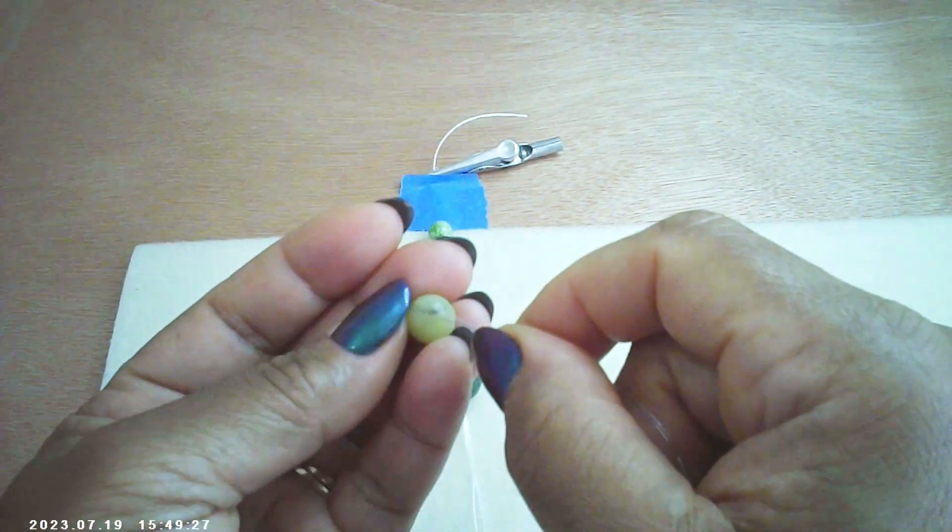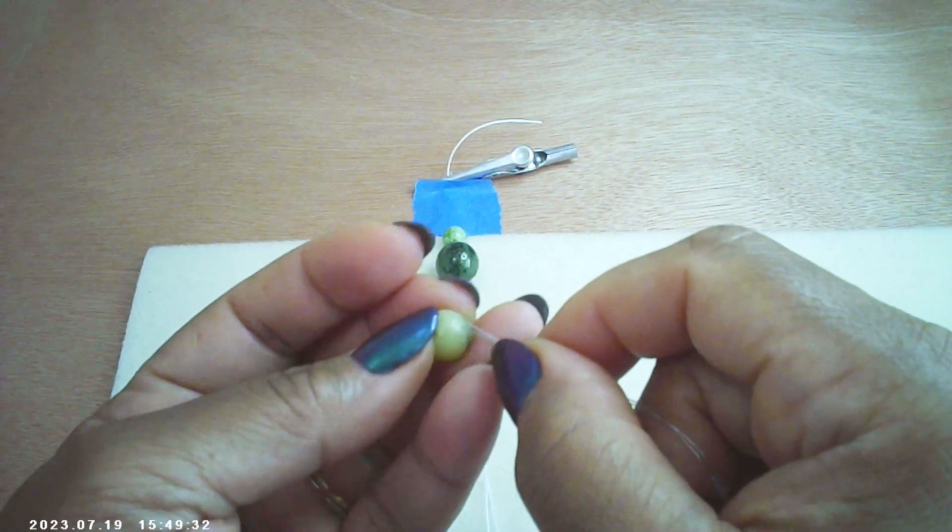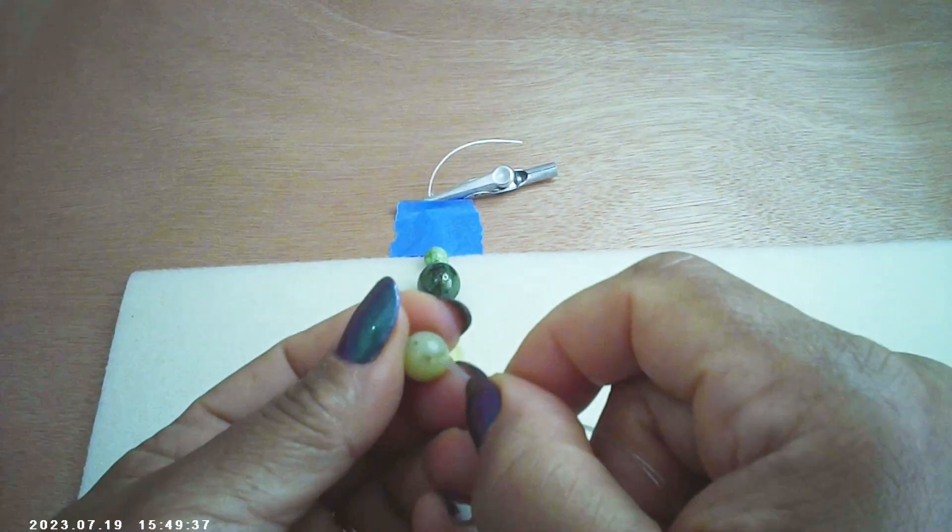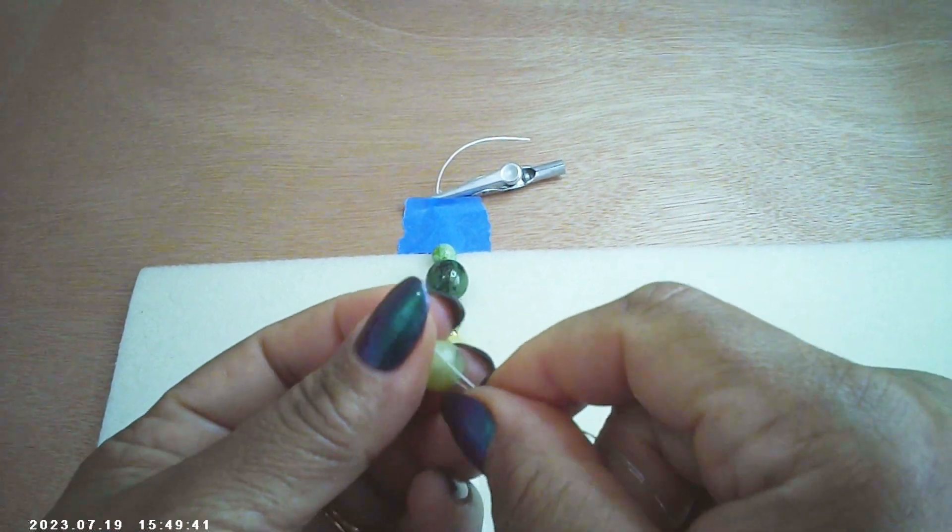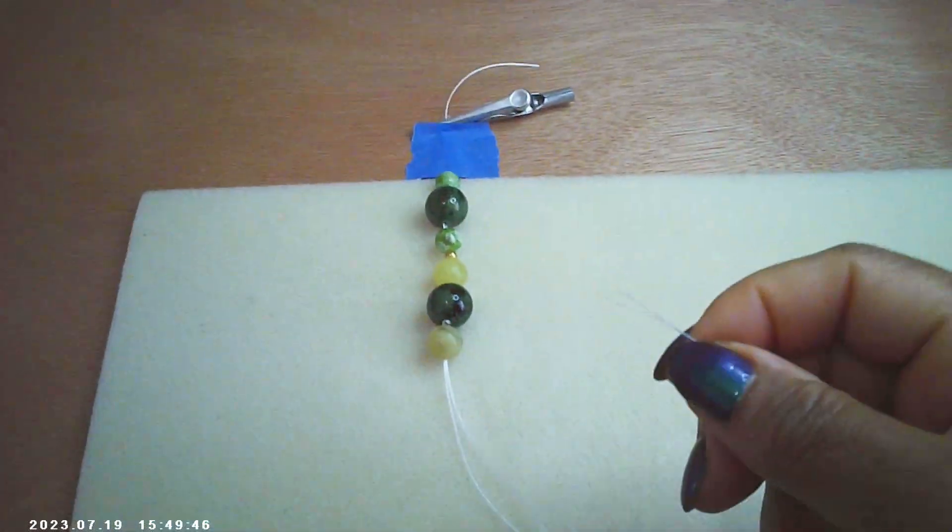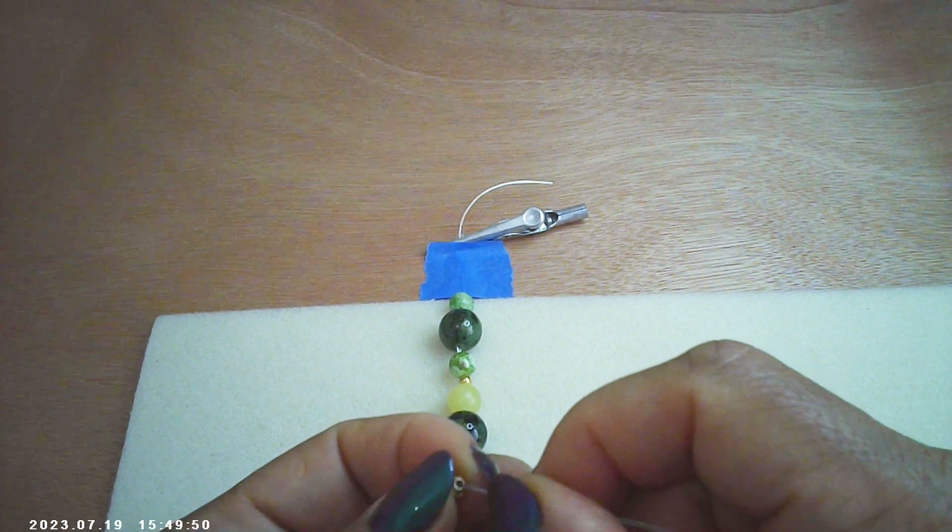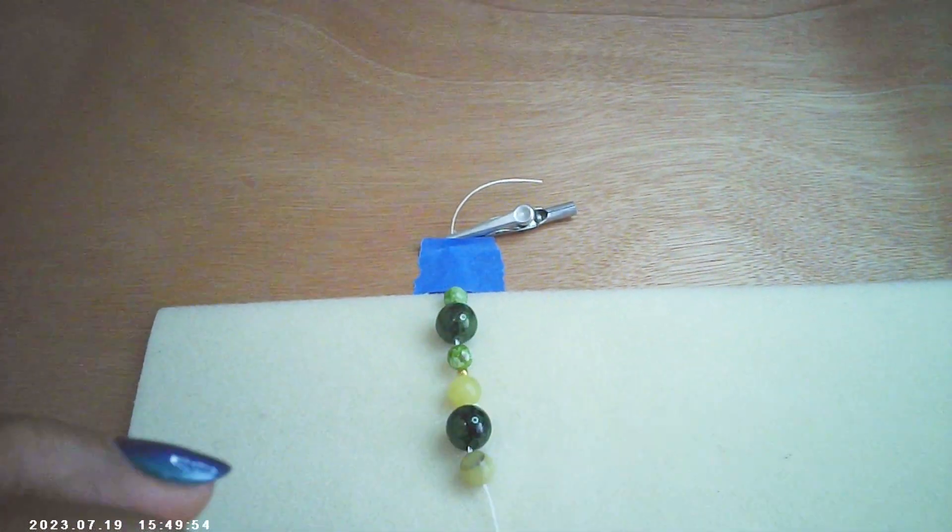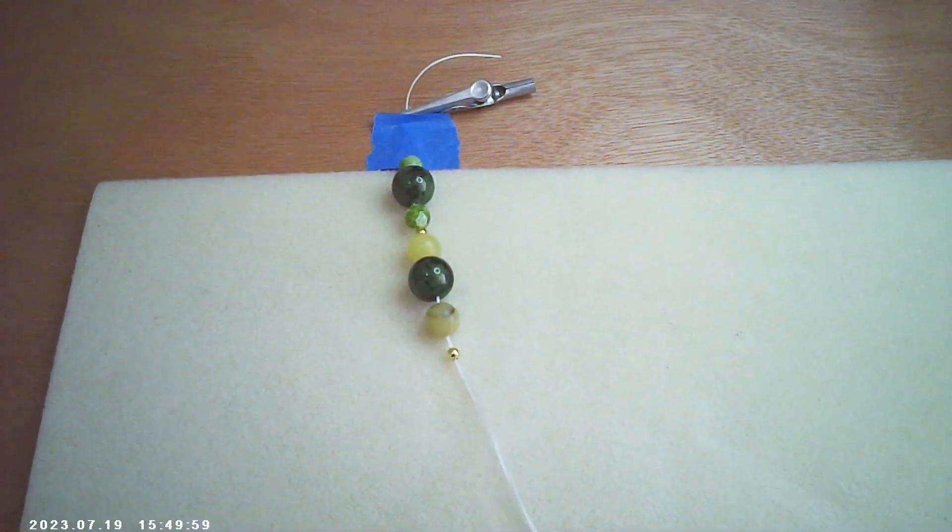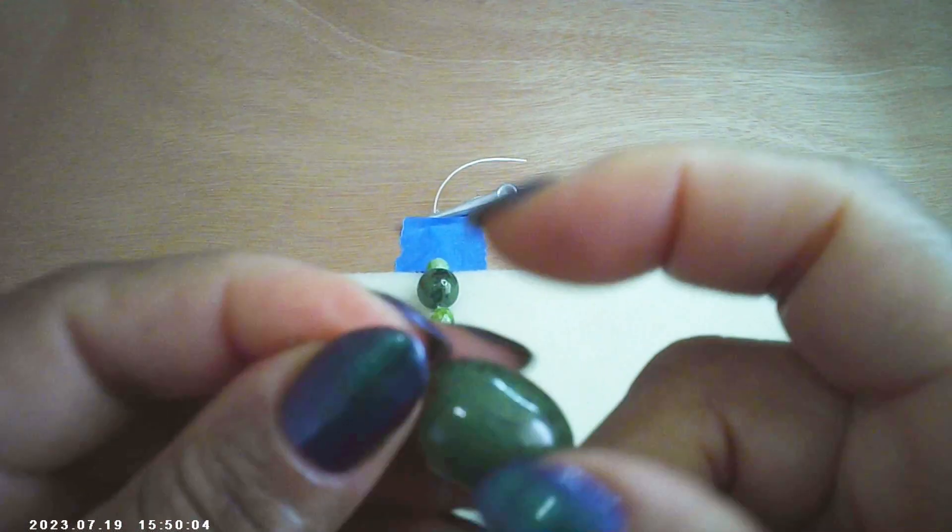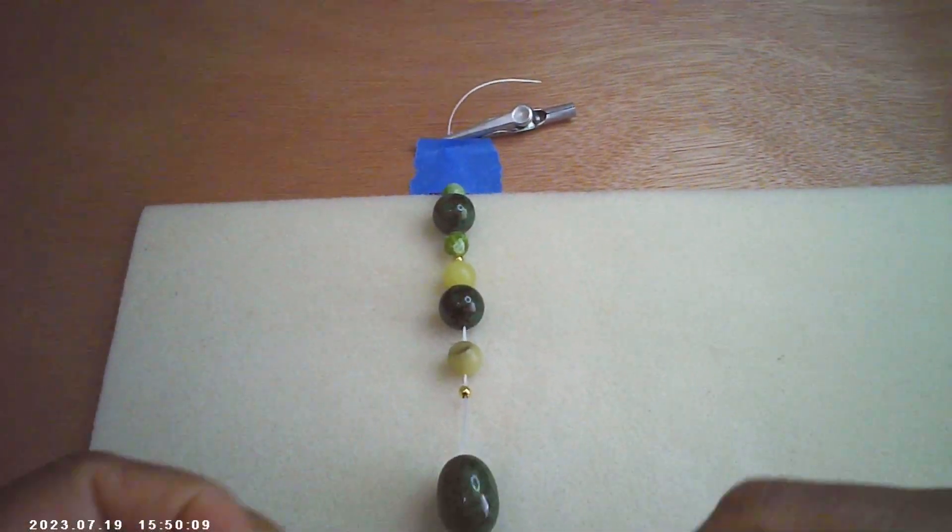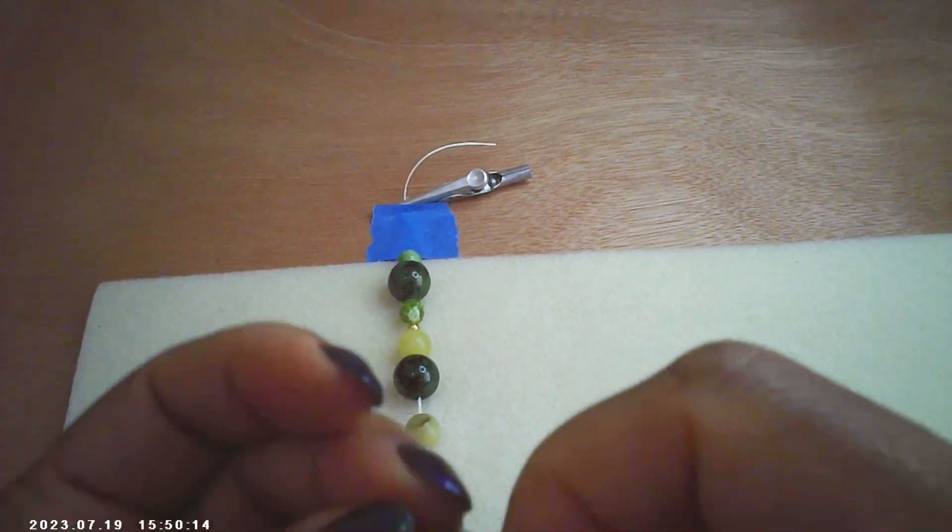I am working with glasses that have a camera on it and they are over my regular prescription glasses, so it makes it a little difficult and challenging, but we are going to make it work. Another gold spacer bead, the oval focal bead.